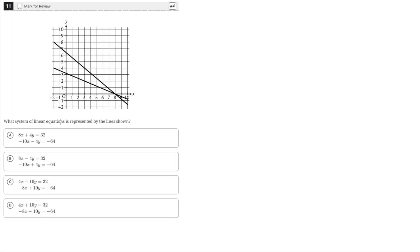What system of linear equations is represented by the lines shown? We have two lines and we need to find their equations. Looking at the answer choices, it seems like we need to write these equations in standard form.